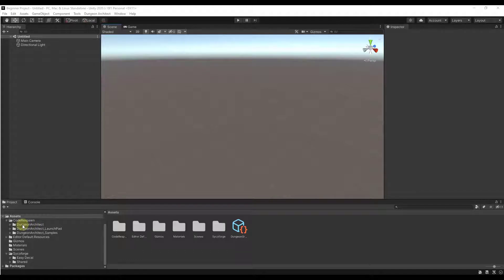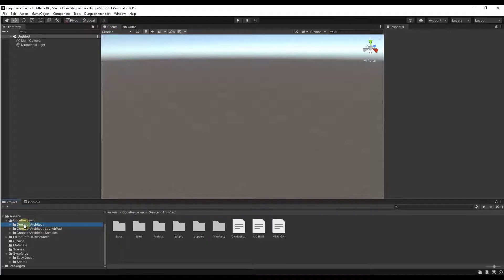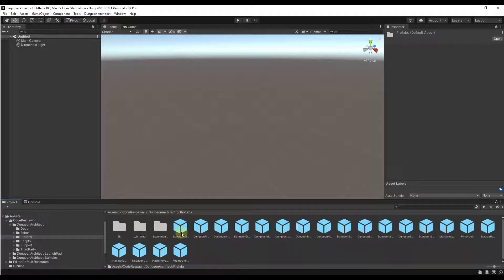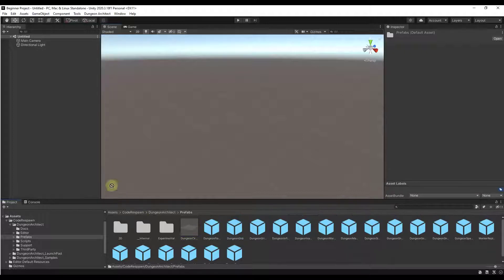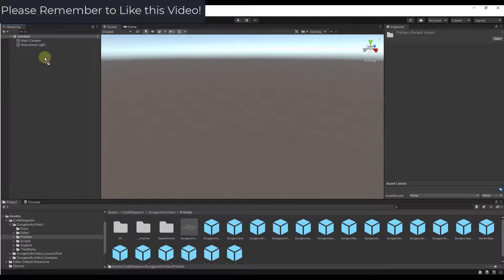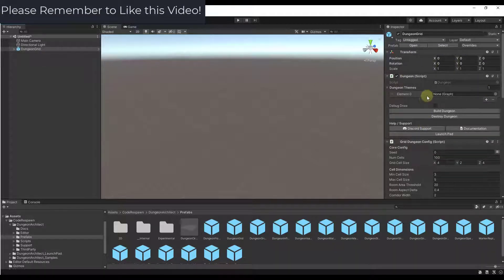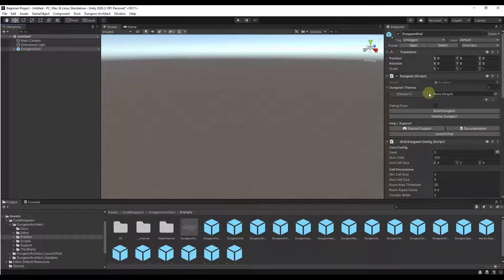Usually you're going to want to start with the Get Started function. To start off, we just want to create a quick dungeon. You can do that by going to the Dungeon Architect folder and specifically the Prefabs option. Click on Prefabs — that's going to give you a number of different prefabs that you can use inside of your scene. Within Prefabs, find the option for Dungeon Grid and just drag that up into your scene.